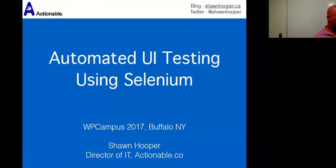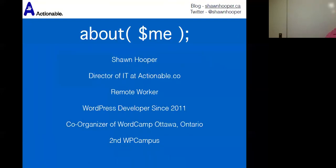We have Sean Hooper from Ottawa, Canada, who's presenting. My name is Sean Hooper. I'm the Director of IT at Actionable.co — a learning development technology startup with employees in five countries, entirely distributed. I've been a WordPress developer since 2011 and I am the co-organizer of WordCamp Ottawa, which is taking place next weekend.